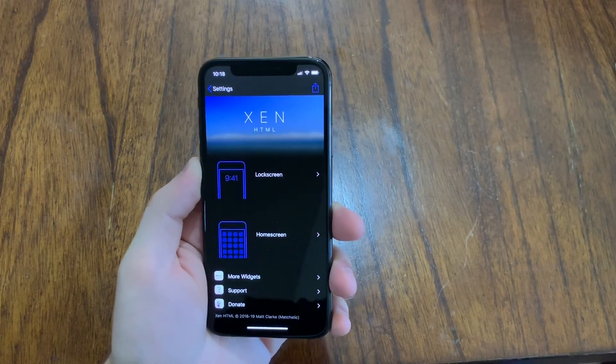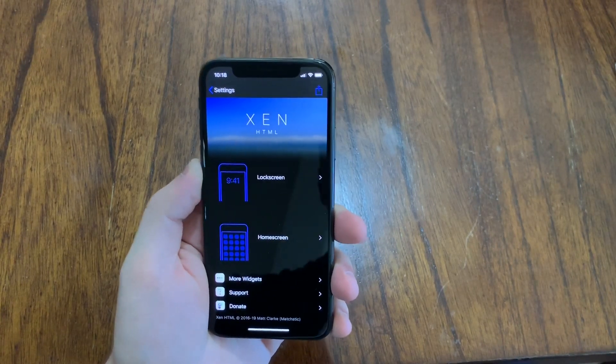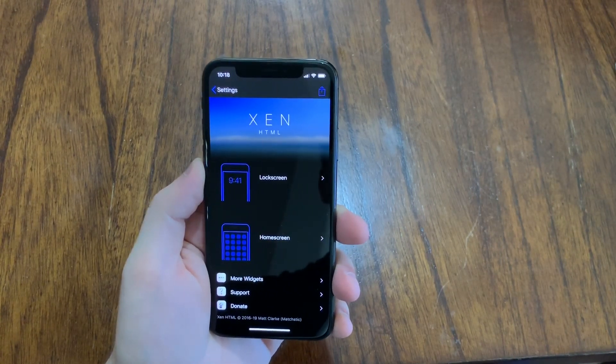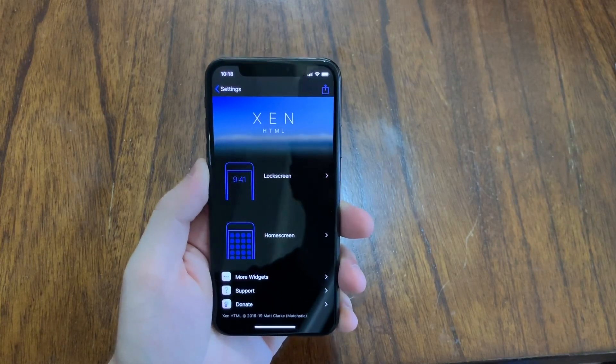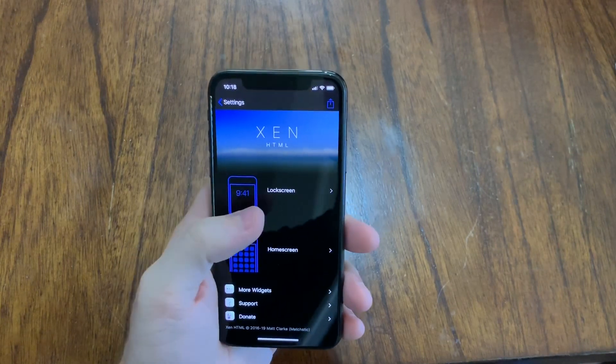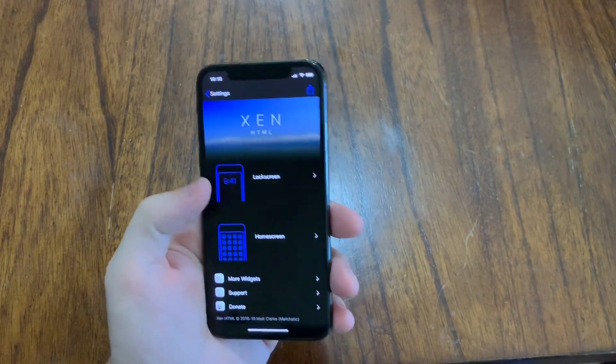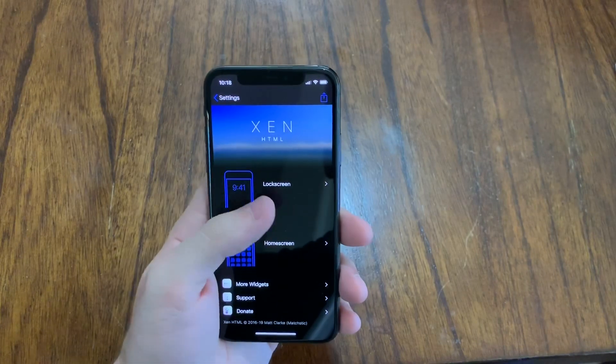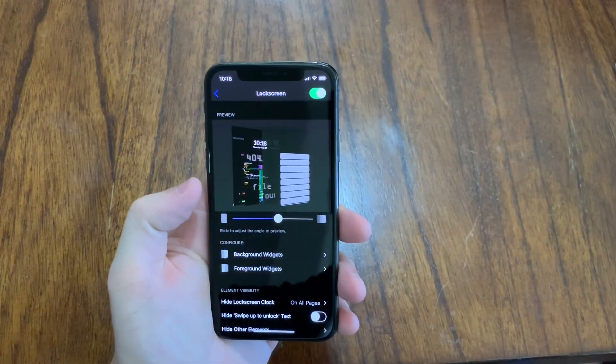What's up YouTube, DC Productions, back with another tweak video. Today we're going to take a look at Zen HTML. This tweak is really awesome. You can customize your lock screen, your home screen, and I'm going to show you guys how to do that.